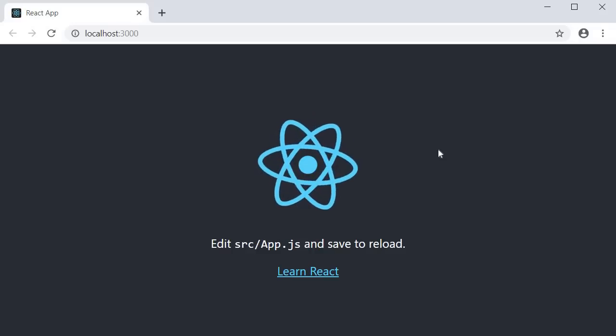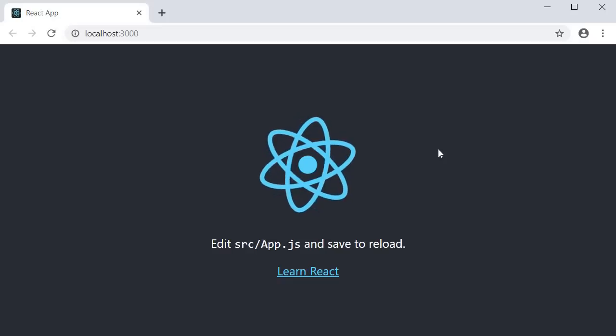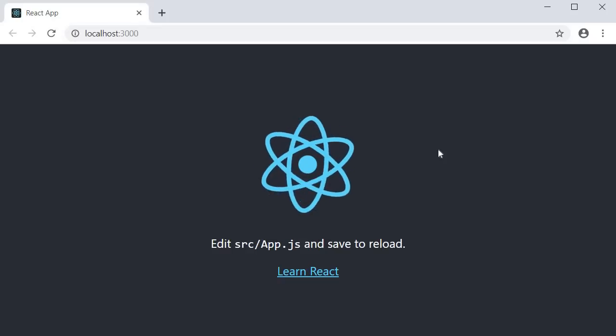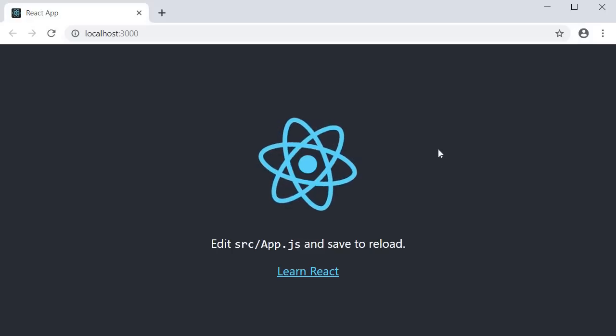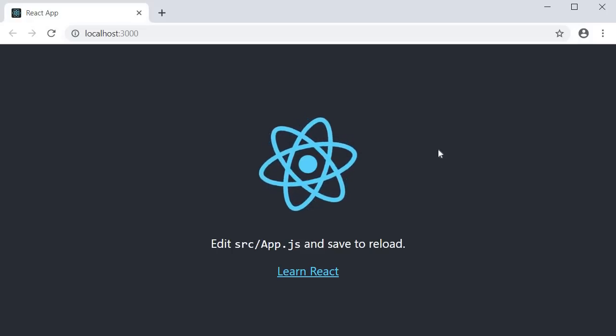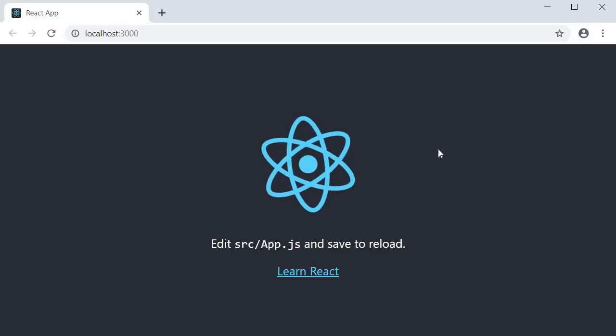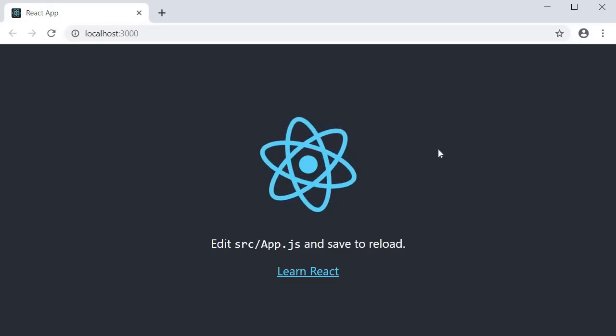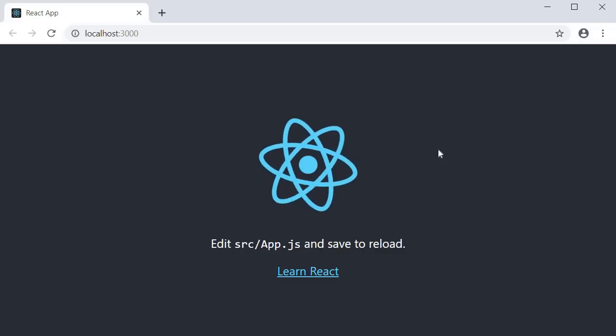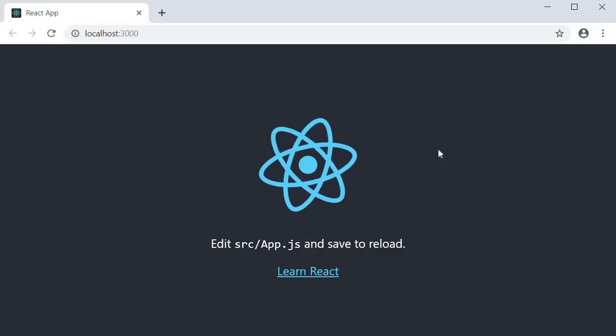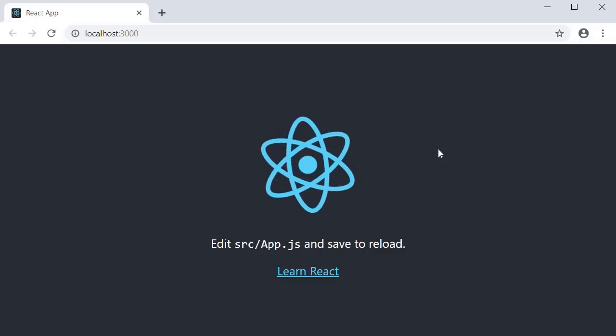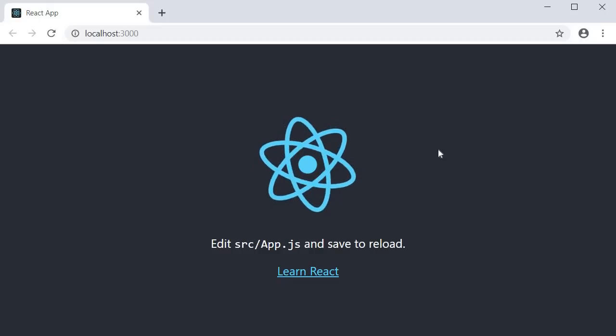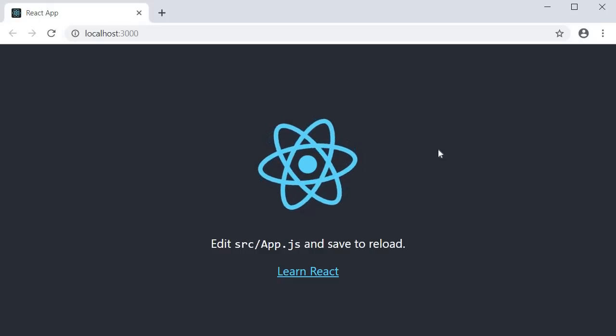Up until now, if you started writing a functional component and then ran into a situation where you needed to add state, you would have to convert the component to a class component. That is simply because state could only be used in class components. That is about to change because the state hook, which we will learn in this video, allows us to use state within functional components.